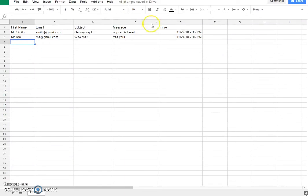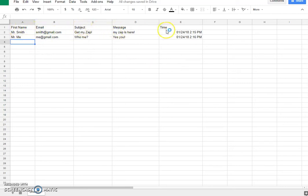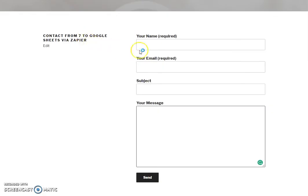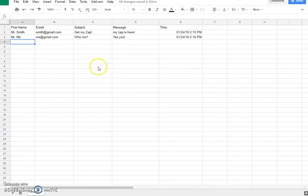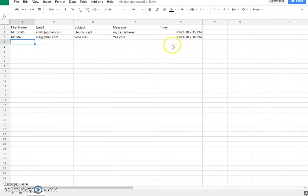I have a few columns: first name, email, subject, message, and time. And these columns correspond to my form. As you see here I have name, email, subject, and message. The time is created automatically once the form is submitted by Zapier.